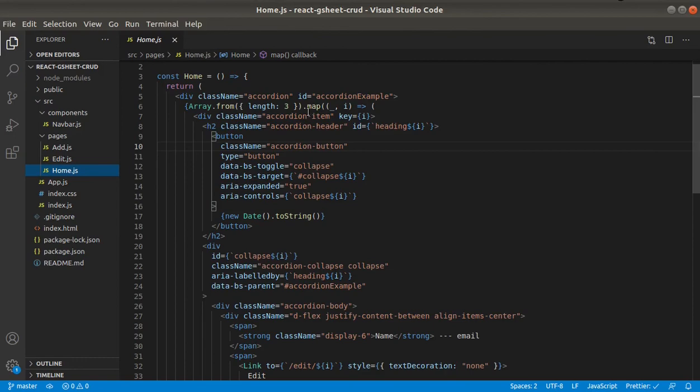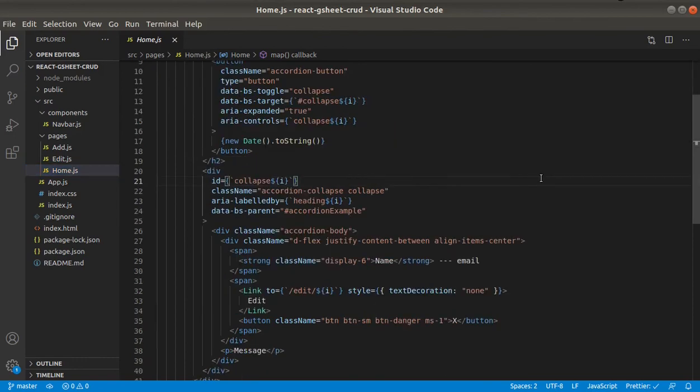And these are just Bootstrap classes, nothing else. All right, so that's it for the intro. In the next video we will set up Google Sheet.